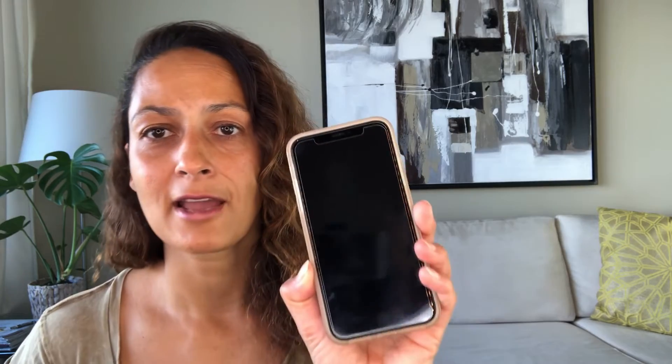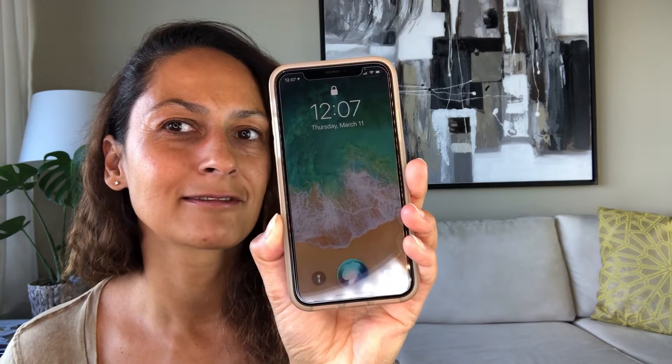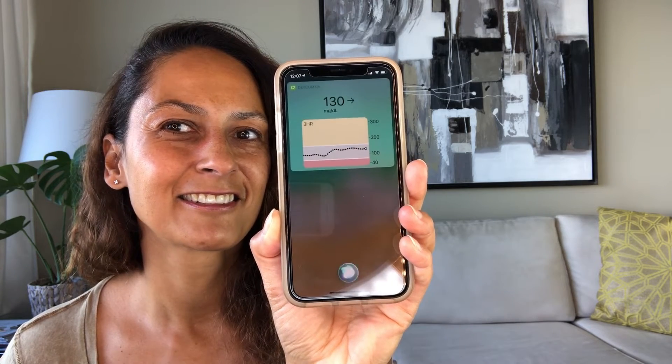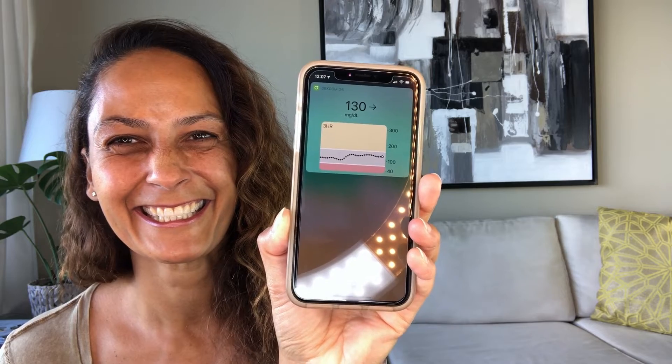I am Christelle from Diabetes Strong and in this video I'm going to show you how easy it is to get the Siri Dexcom G6 CGM shortcut directly on your phone. When you do, you can do this — hey Siri, what's my glucose? Okay, viewing, you're 130 and steady. I think that's a super cool functionality — it's kind of fun but it's also really practical.